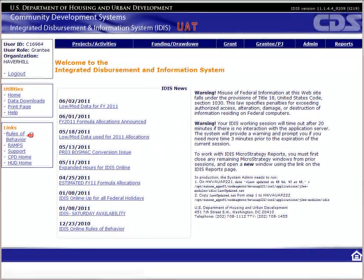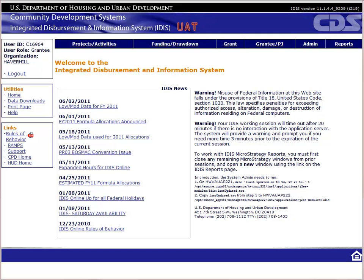If you're not already logged into UAT, pause the video and do so now. Make sure that UAT appears at the top of the screen. If you do not know how to access the UAT, there are directions at the bottom of the IDIS login page and also in Module 1 of this course. If you want to follow along in your manual, we will be in Chapter 4.